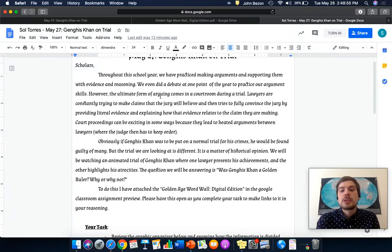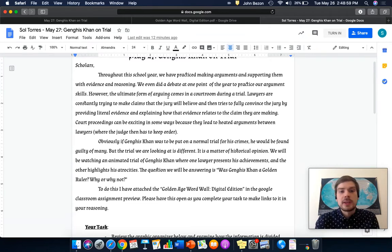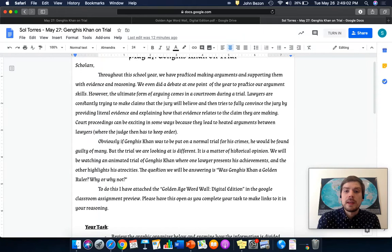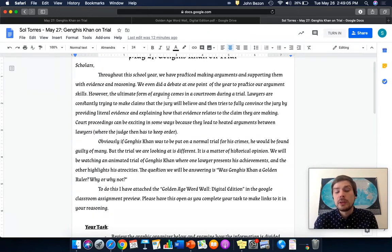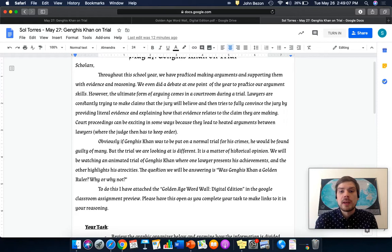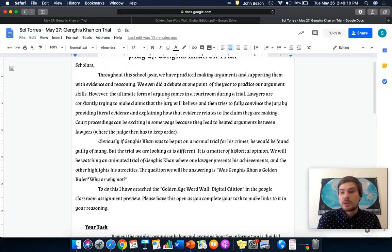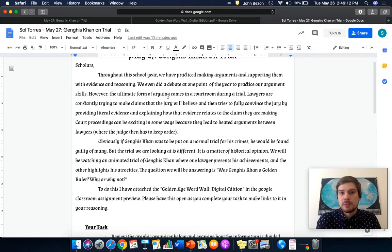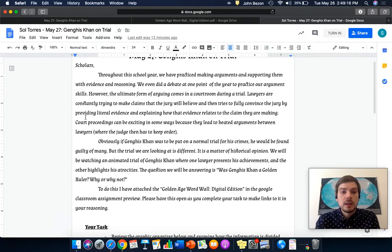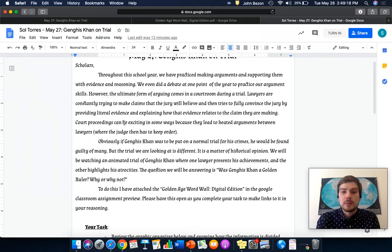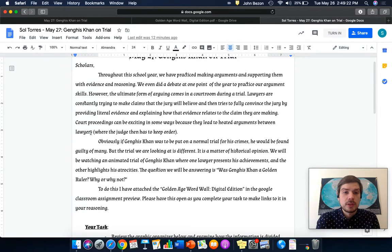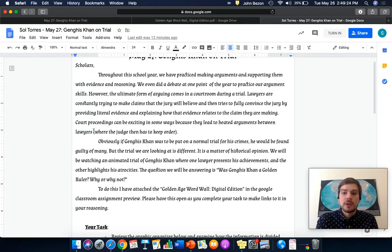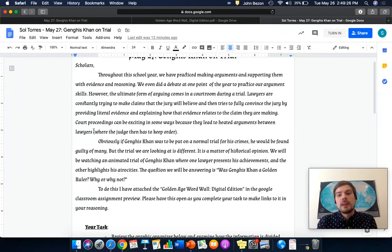However, the ultimate form of arguing comes in a courtroom during a trial. Lawyers are constantly trying to make claims that the jury will believe, and then tries to fully convince the jury by providing literal evidence and explaining how that evidence relates to the claim they are making. Lawyers are constantly doing claim, evidence, and reasoning to a jury to try to get them on their side. Court proceedings can be exciting in some ways because of the heated arguments between the lawyers, where then the judge has to keep order.